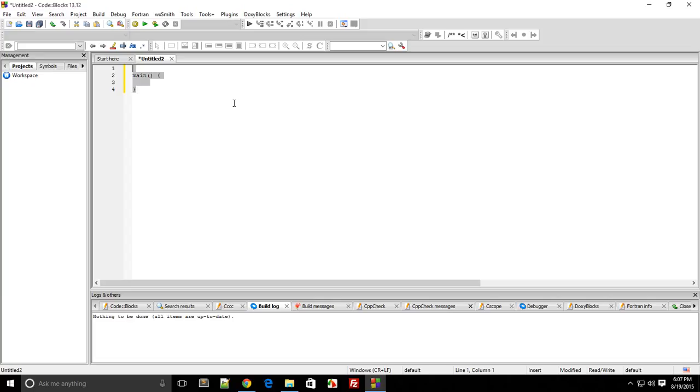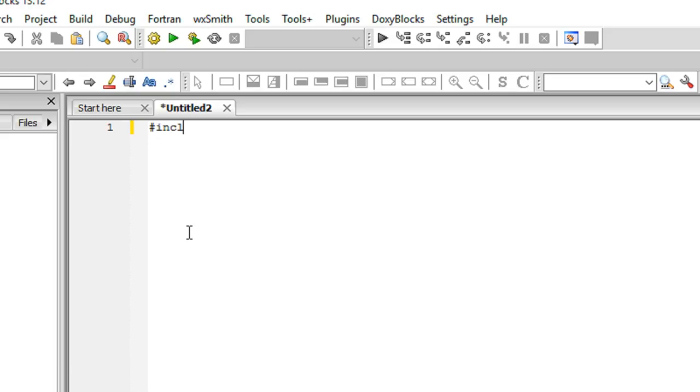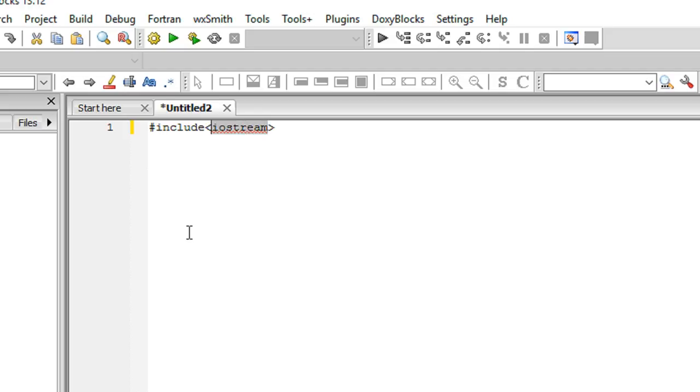To include a file we make use of the hash include, and inside a greater than and less than sign we type the name of the file you want to include. I'll include iostream. Iostream stands for input output stream and this would help you to display and get information from the user in the console. For the hello world we just need iostream.